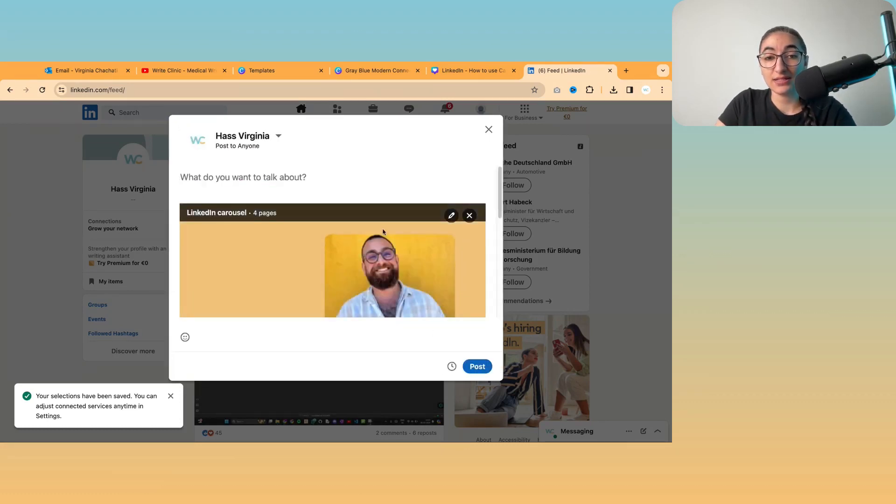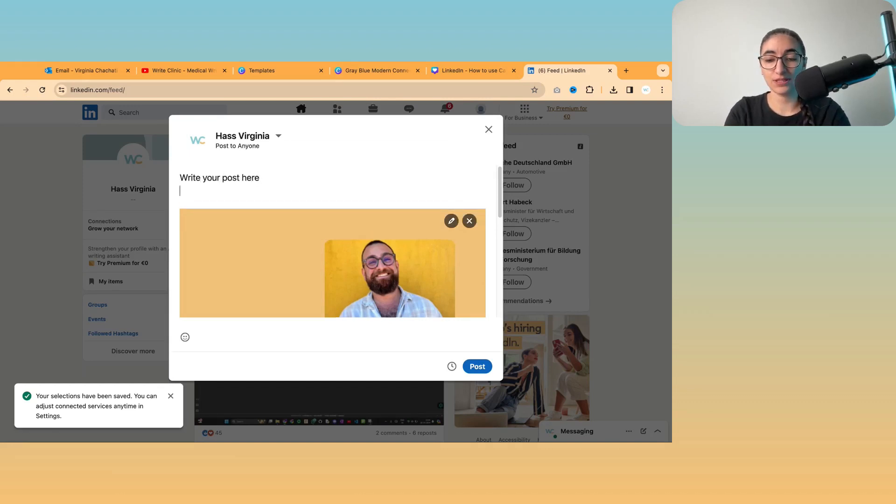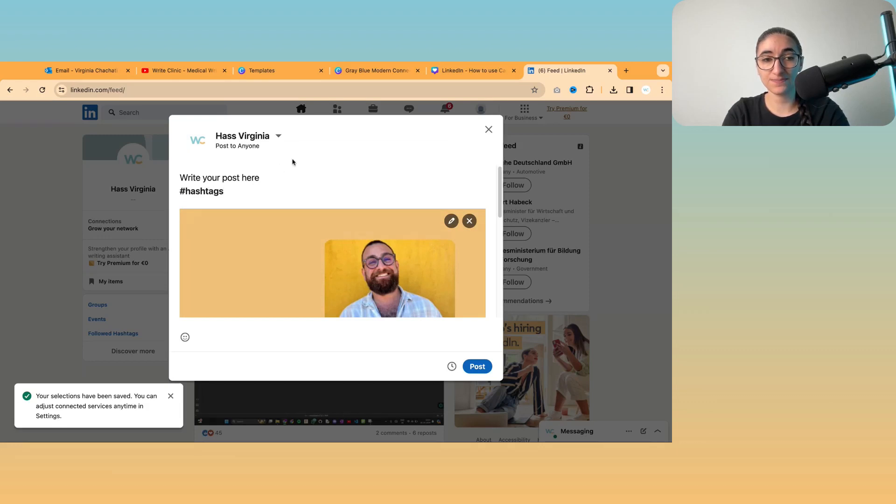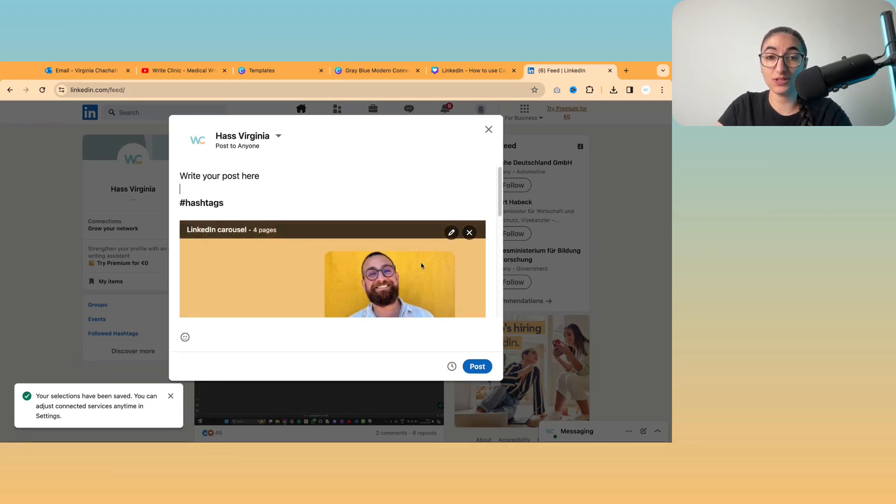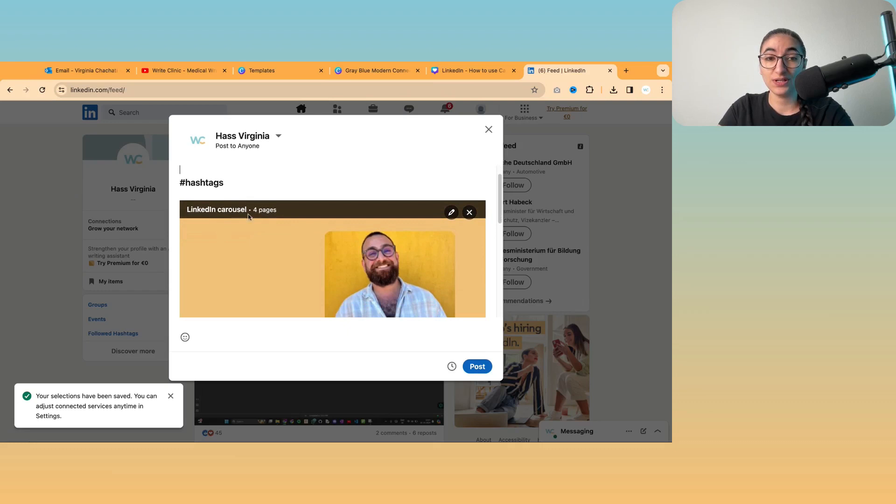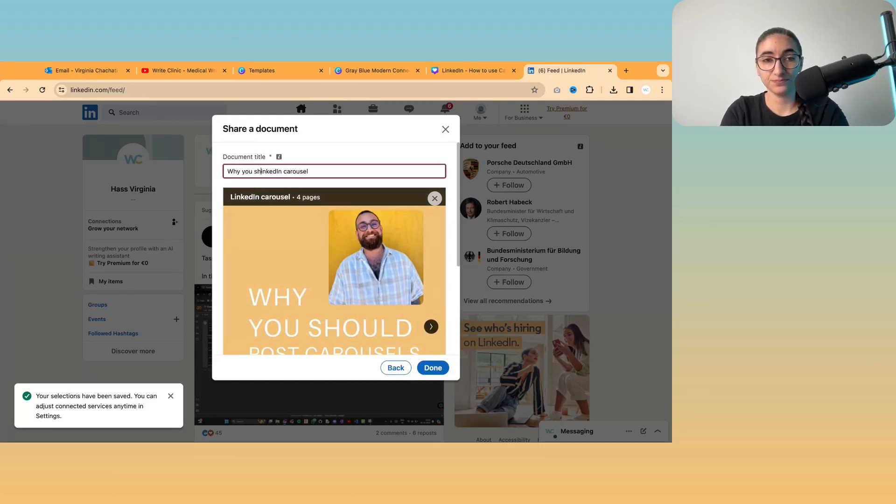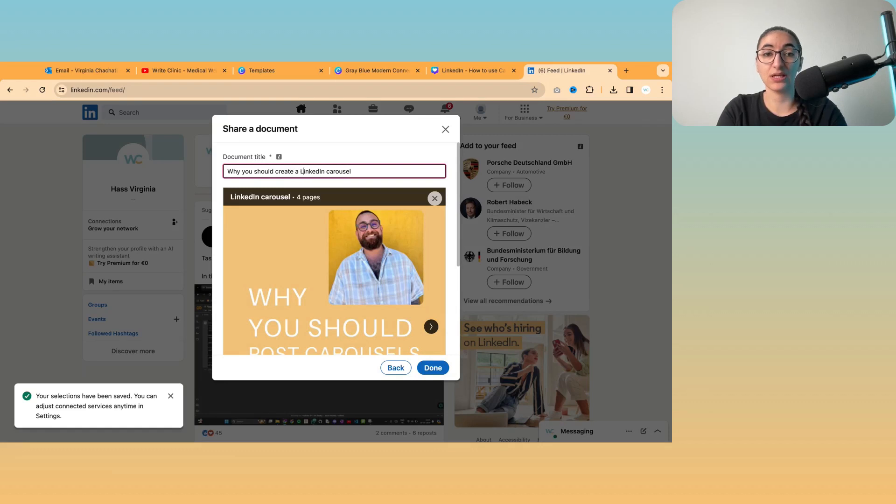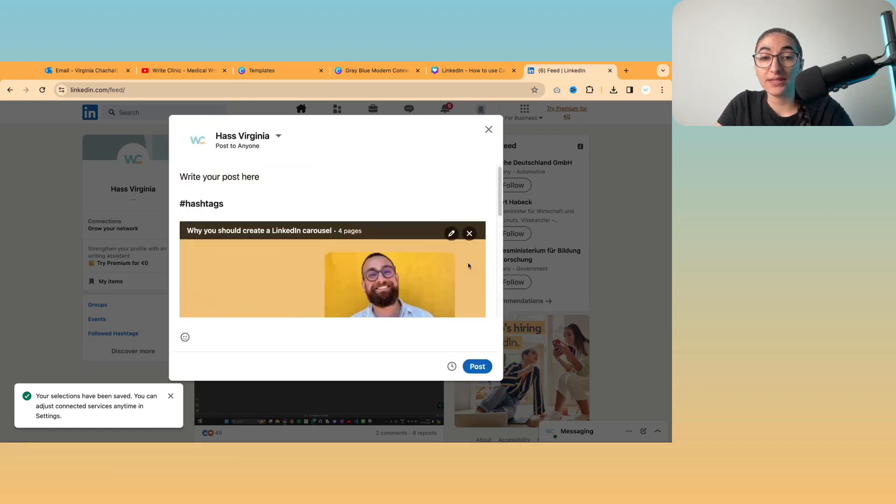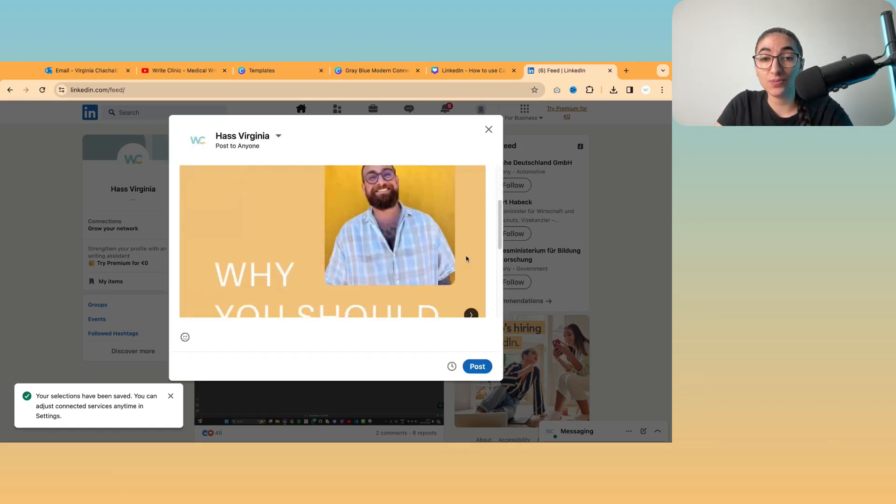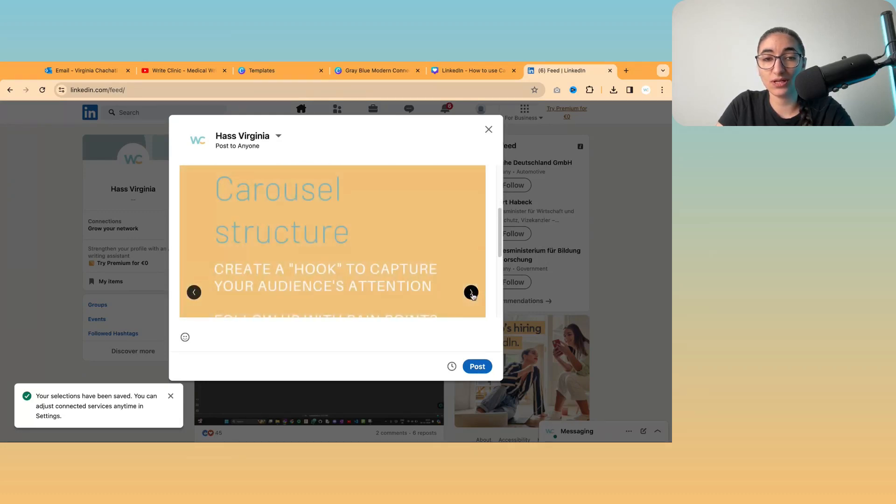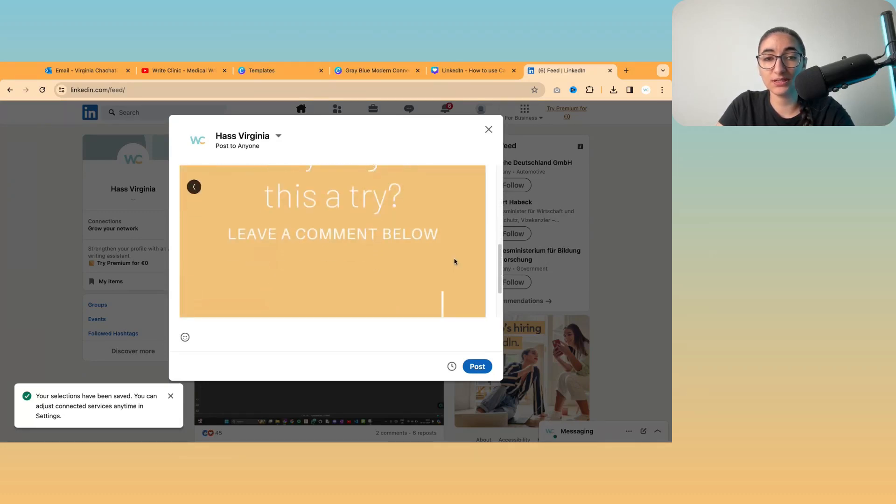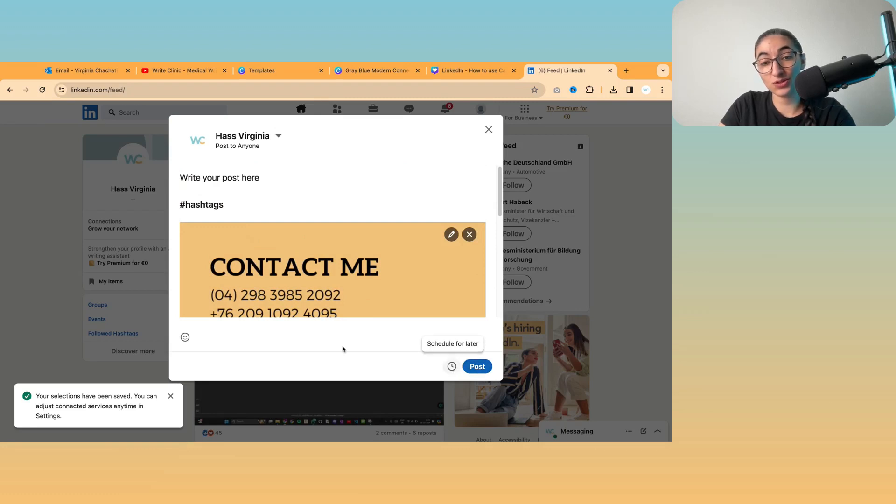And then click done. Then you can write your post, include your hashtags, include any links if you need to. And you'll have the title of your carousel here, which you can edit if you want to change it. Create a LinkedIn carousel. And then you can also preview as well. So you can take a look at what it will look like.